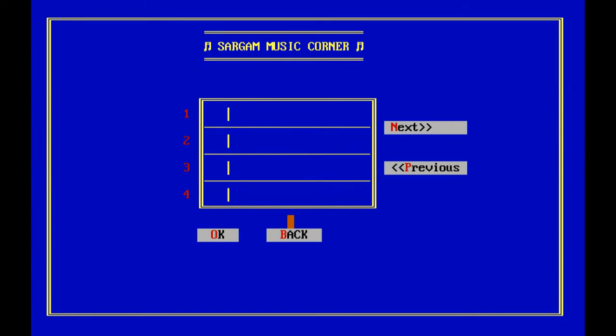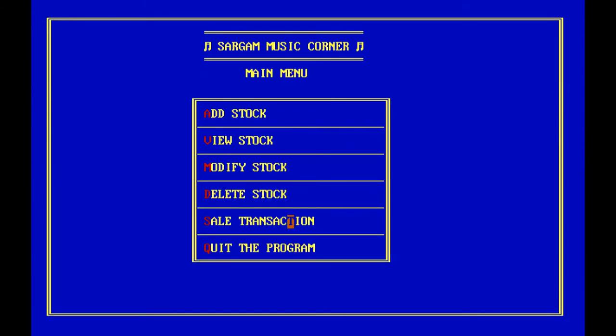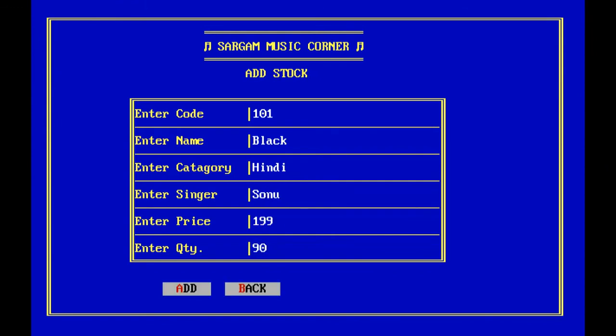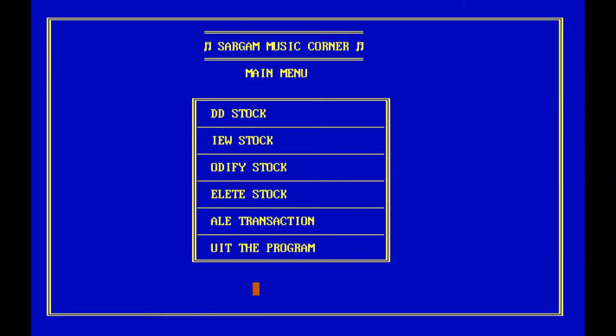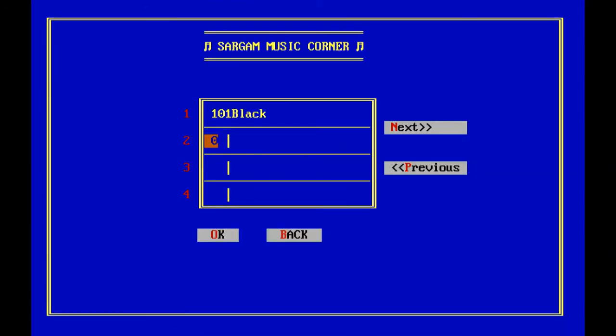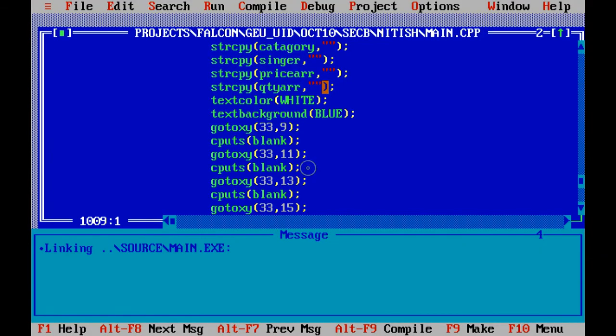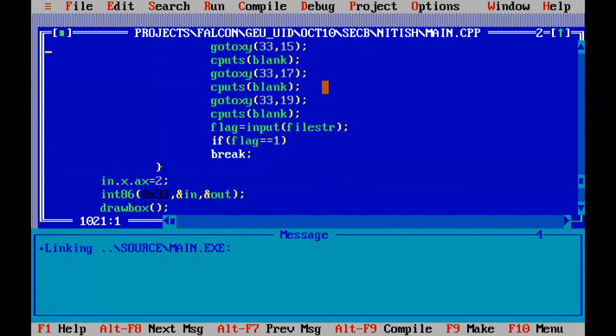This student has developed in a different way. You can see currently there is no record. Suppose I try to add: code is 101, name is Black, category Indie, singer Sonu Nigam, price maybe something, quantity maybe something. I click on add. Let us go back and view stock. You can see one record is coming.